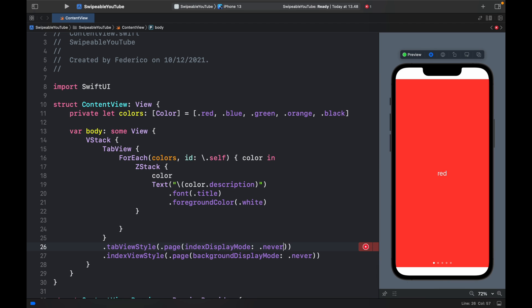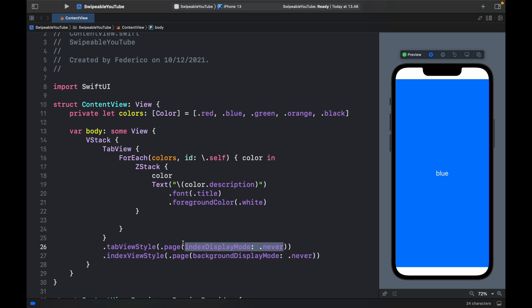If you type in dot never, it removes the dots entirely so you don't have to worry about looking at those. You can just swipe as a normal view. But in this case, I really like them, so I'm going to remove that and leave them inside the app.